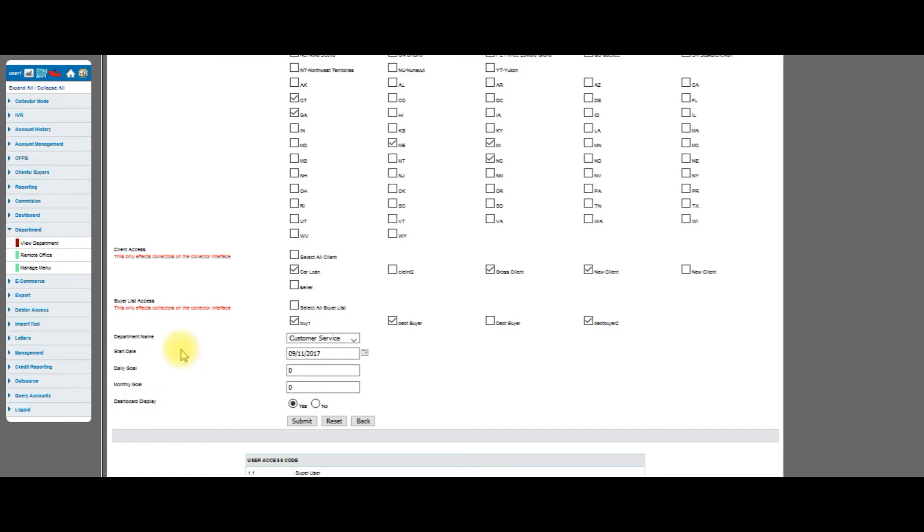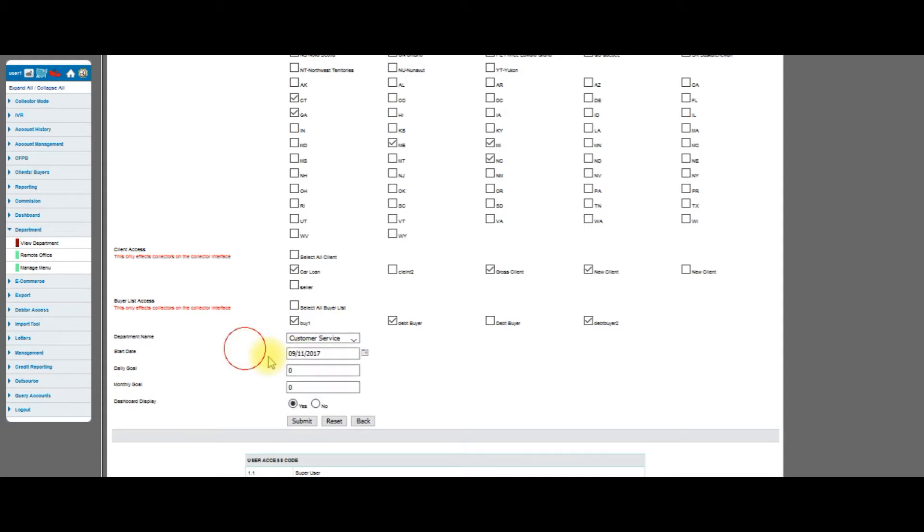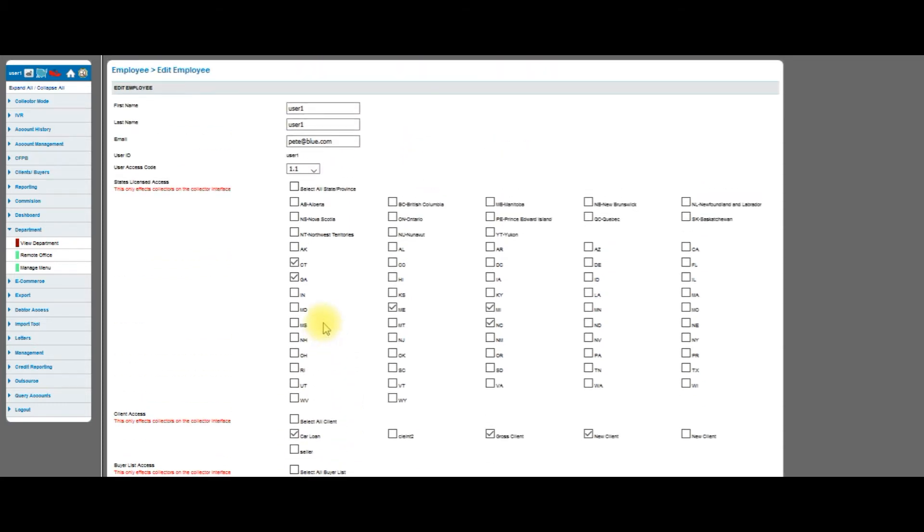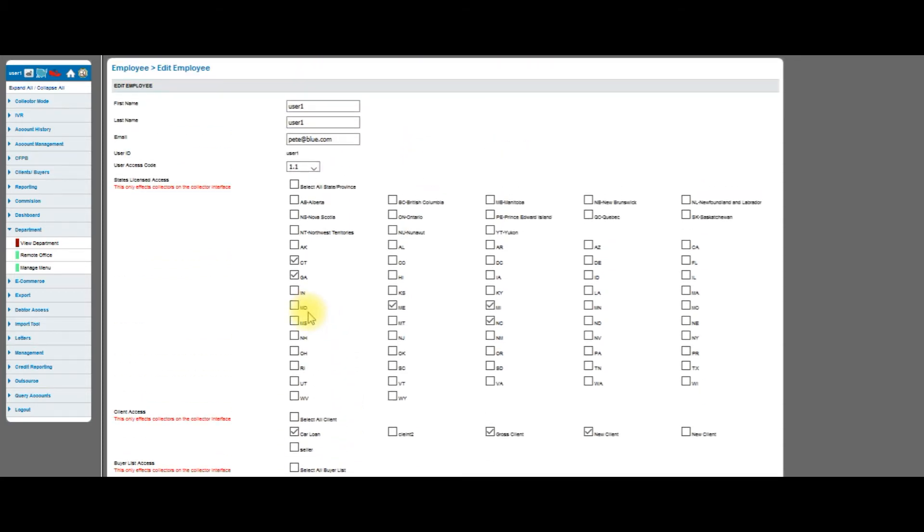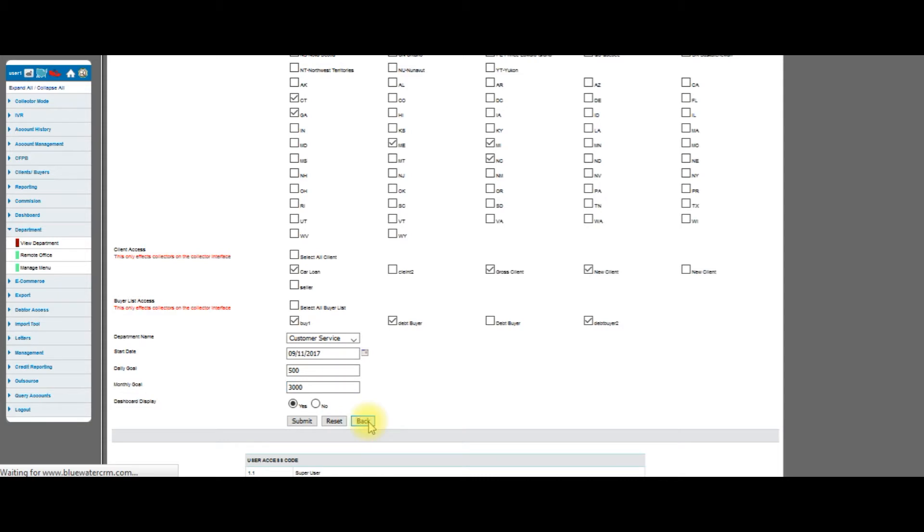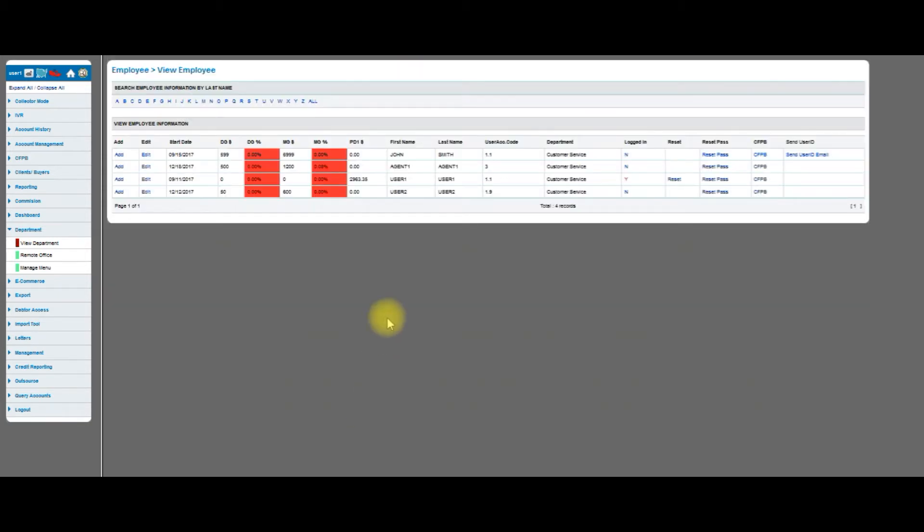When I hit submit, that will change it. I also have the ability to change their department. I can move them to any department that I want. I can see their start date, and I can also set a daily goal for them if I want. Let's say I want to give this user a daily goal of 500 bucks and a monthly goal of let's say 3000. It allows you to set it. Once it sets it, the rest of the system grabs it, and it can be seen on the dashboards as well as all of the reporting.